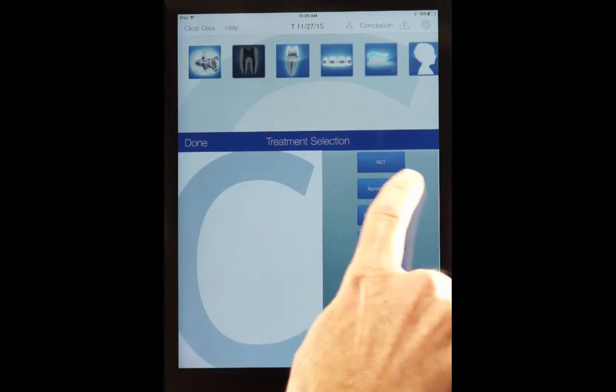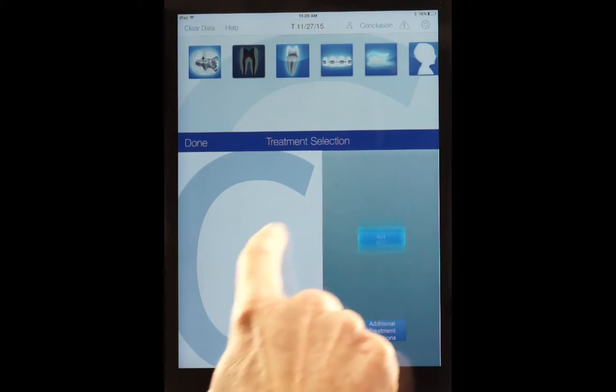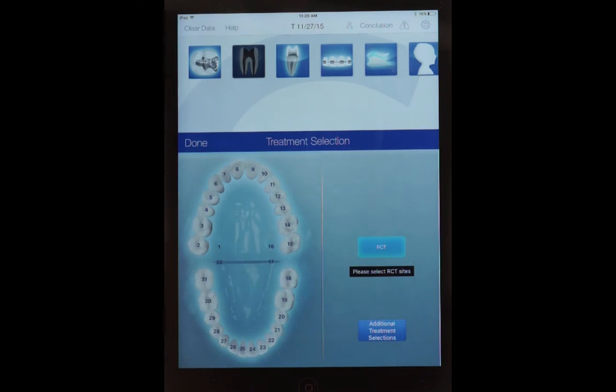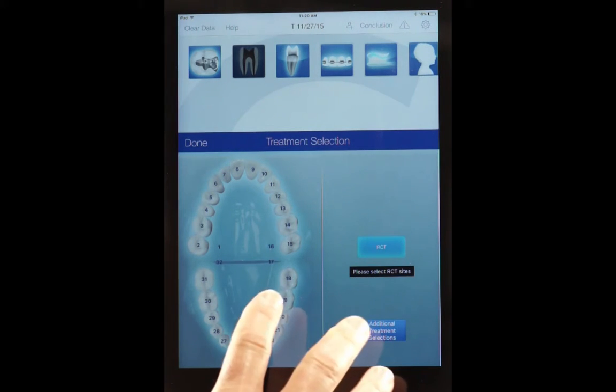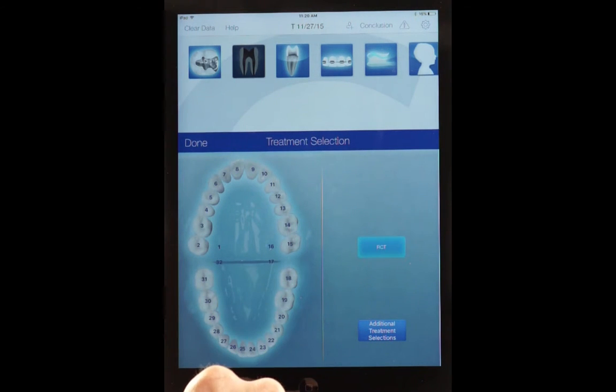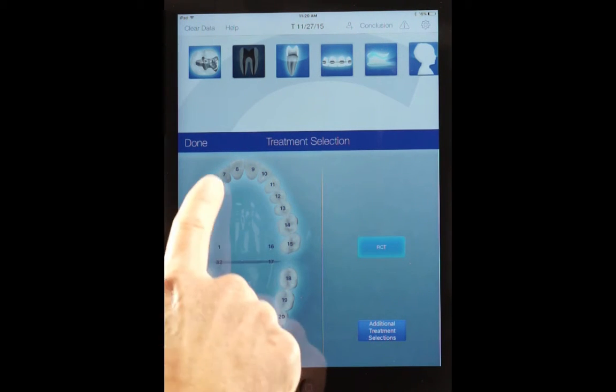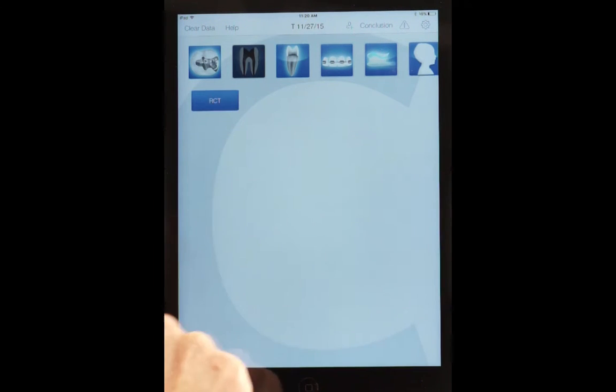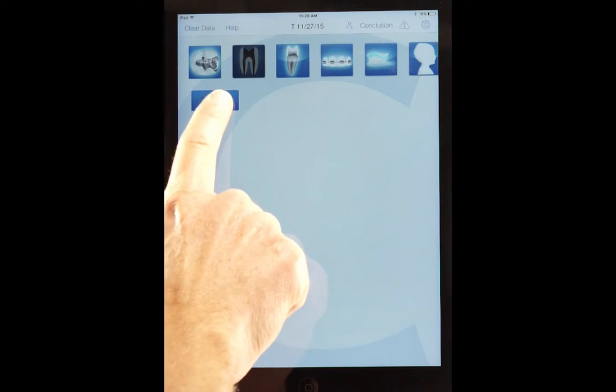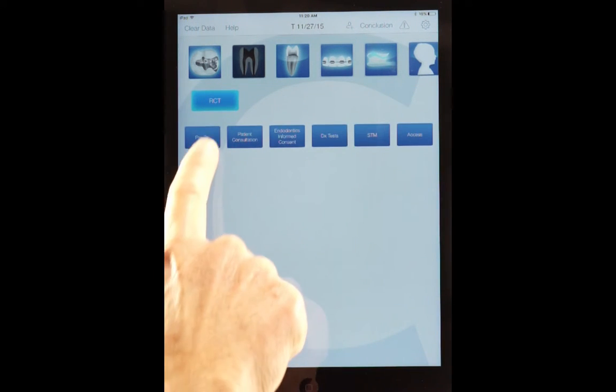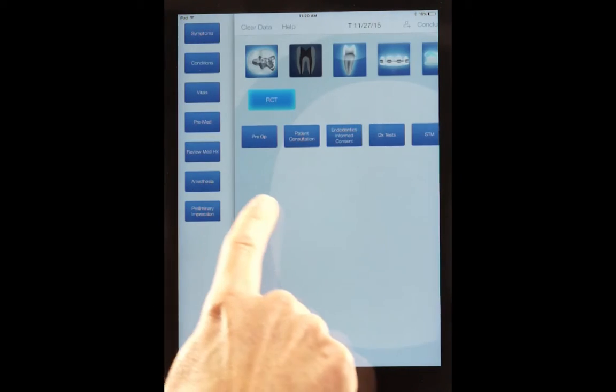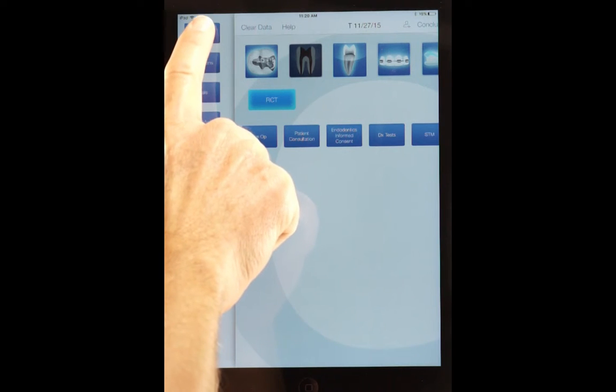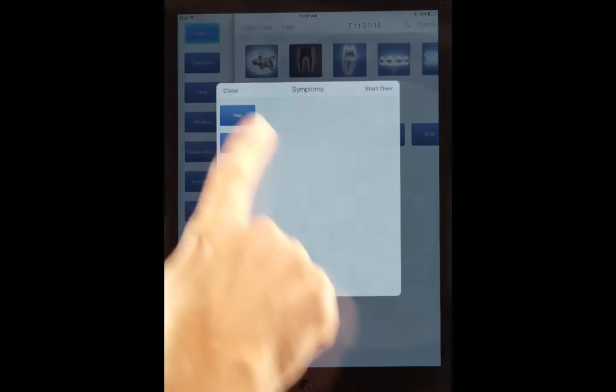We're going to get into the endodontic department, press root canal therapy. Patients having certain endodontic symptoms, we're not going to press the tooth because we haven't really diagnosed it yet. So we're going to get into root canal therapy and then a pre-op panel that opens at the very top are symptoms.